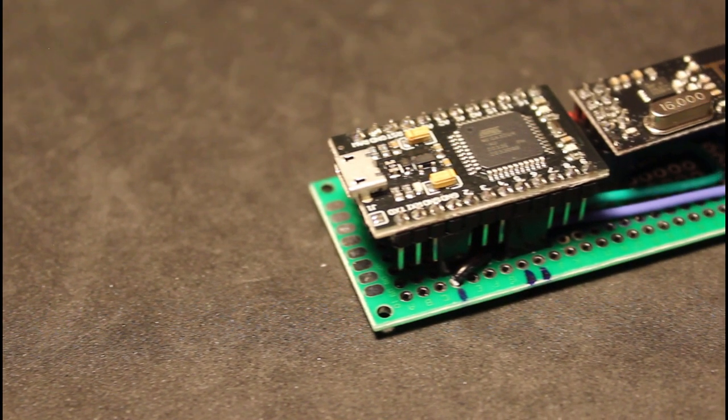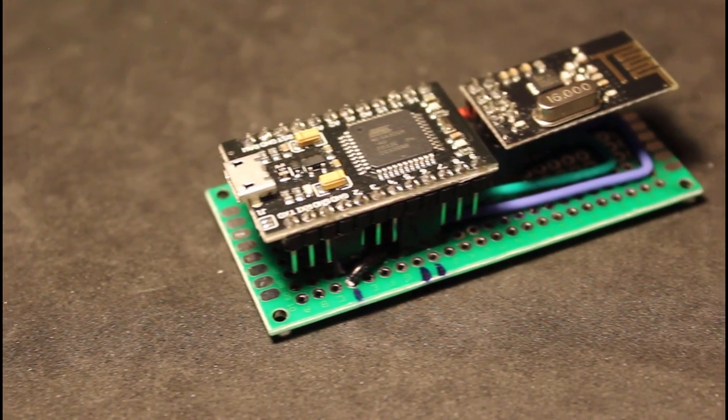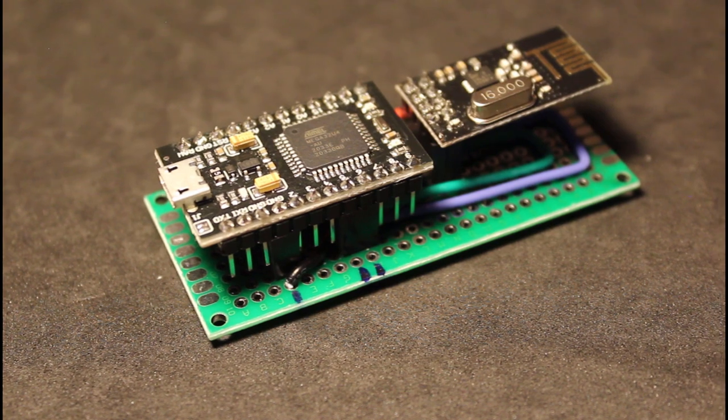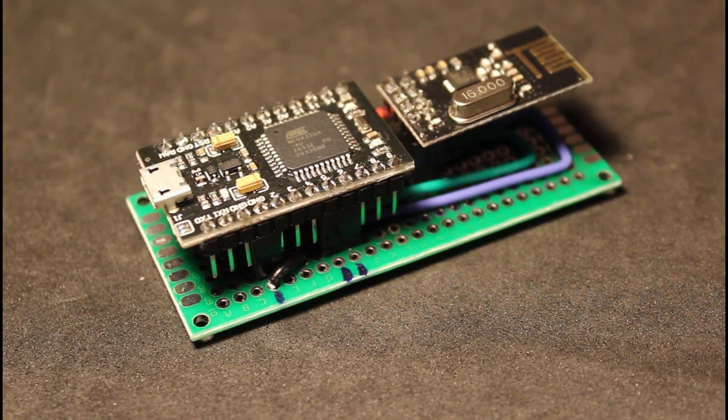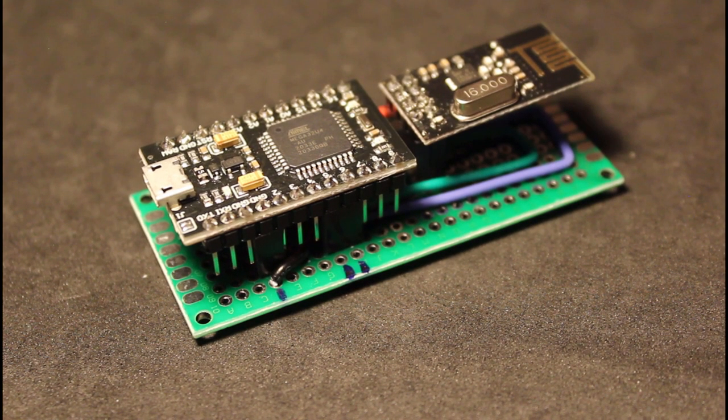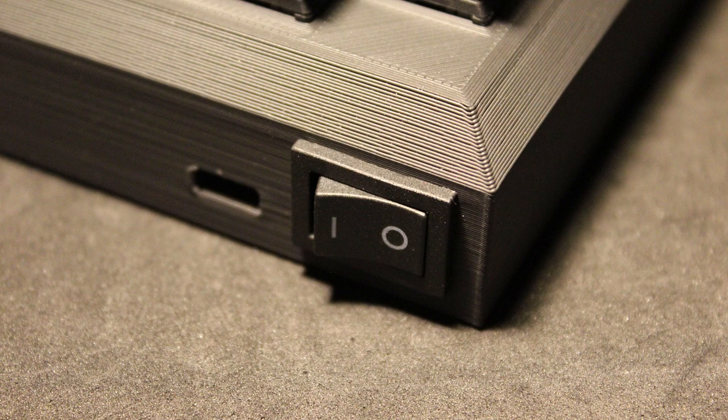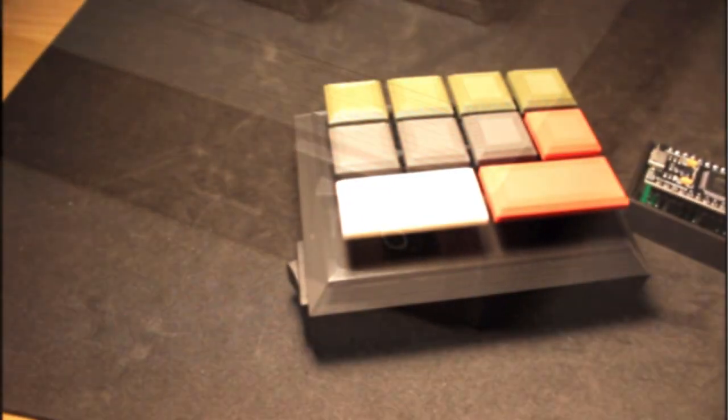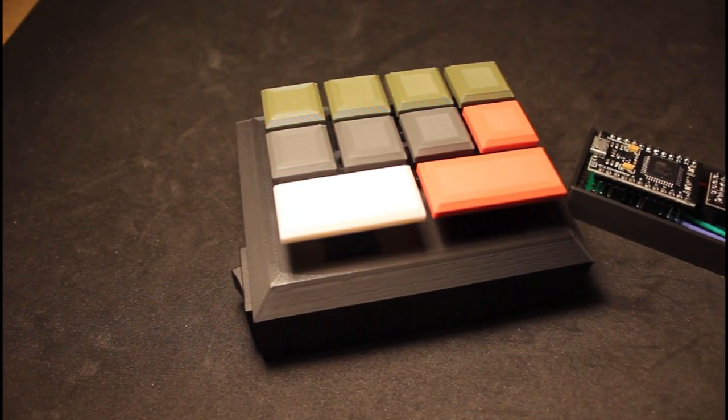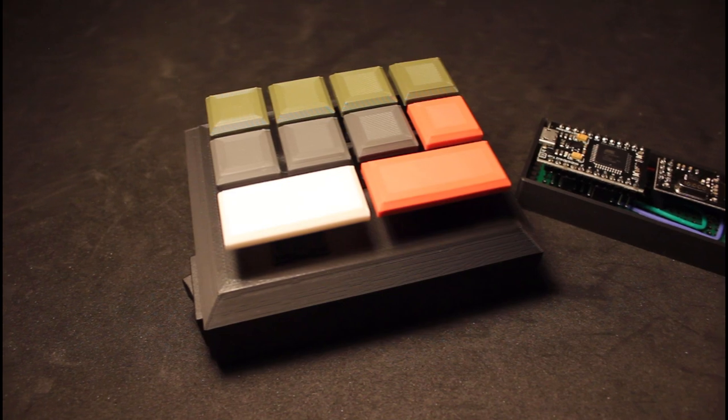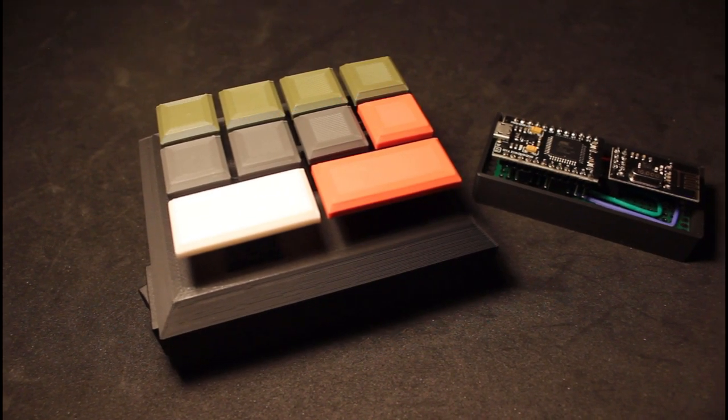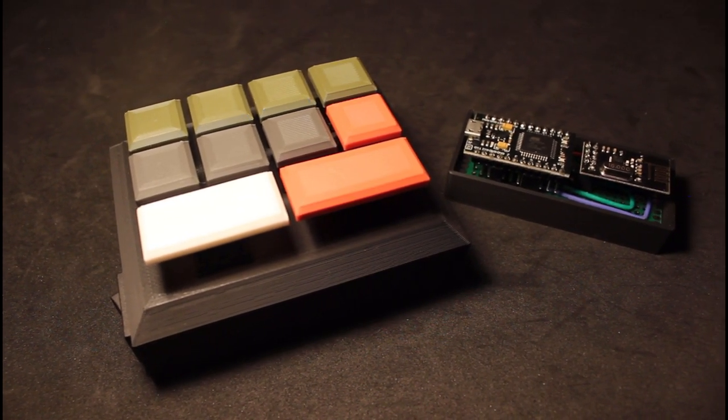So now you can simply have the receiver microcontroller always plugged in at the back of your computer and use the switch on the keyboard to turn it on when you want to use it. And just like that very easily you can make a custom wireless keyboard.